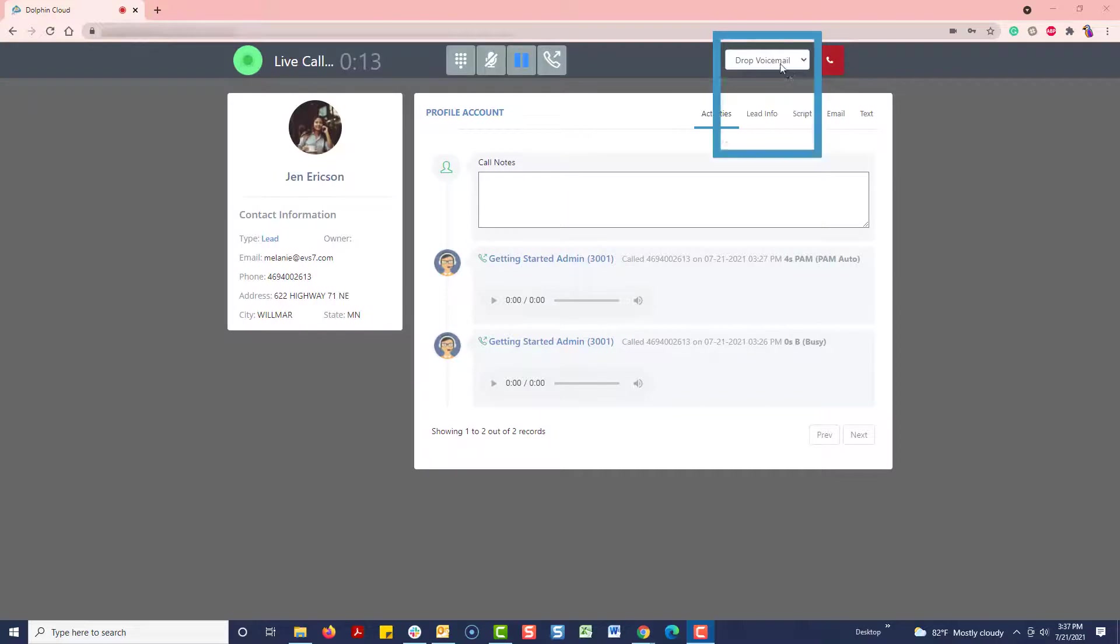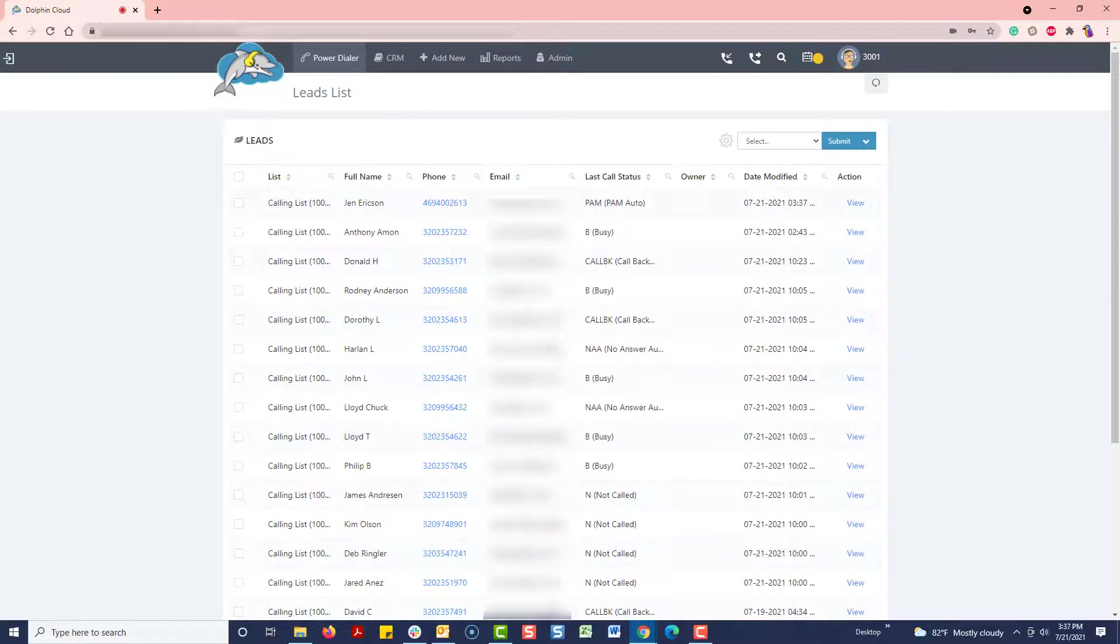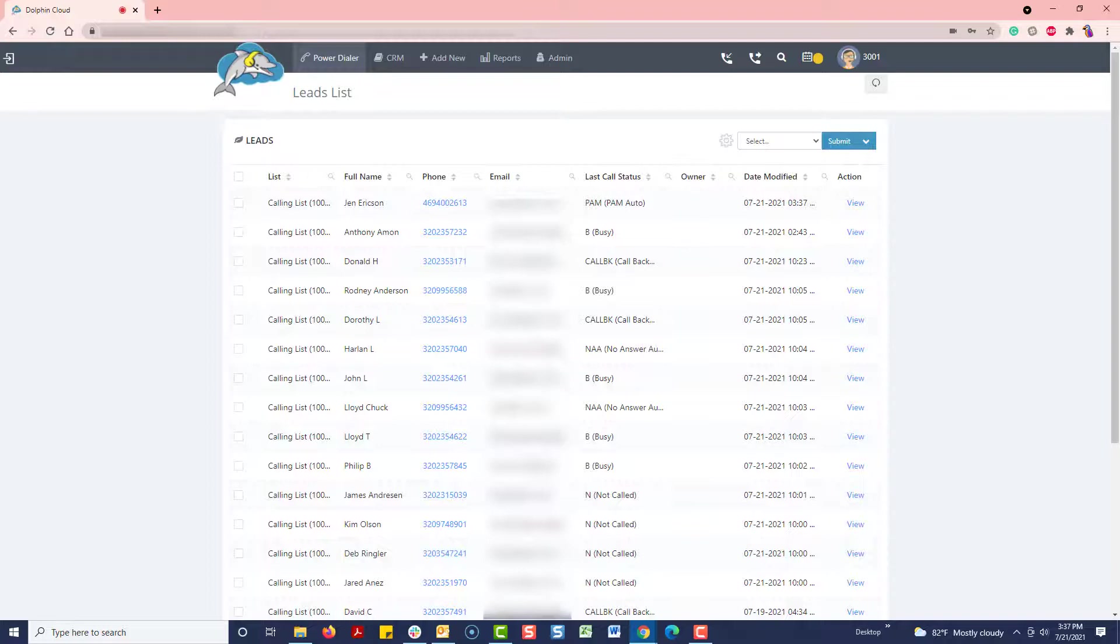As you can see, I selected the pre-recorded voicemail we saved and it instantly freed us up to move on to another call or do something else while the message is played on her machine. By saying the customer's name first, I personalized it, making it more likely for them to call back.